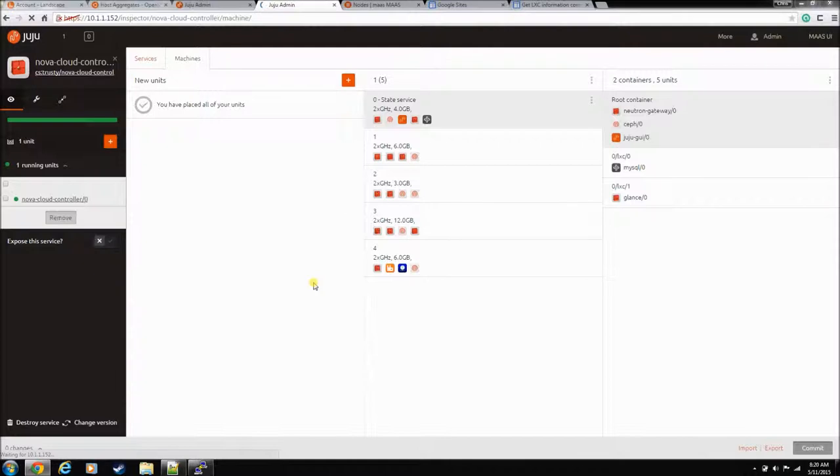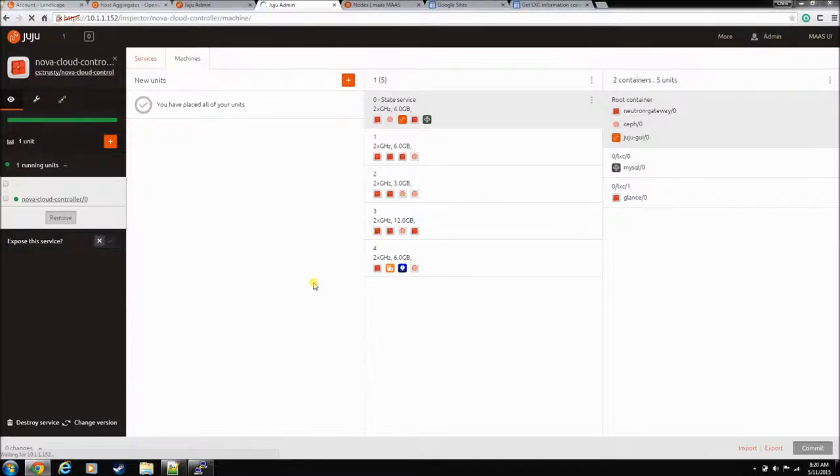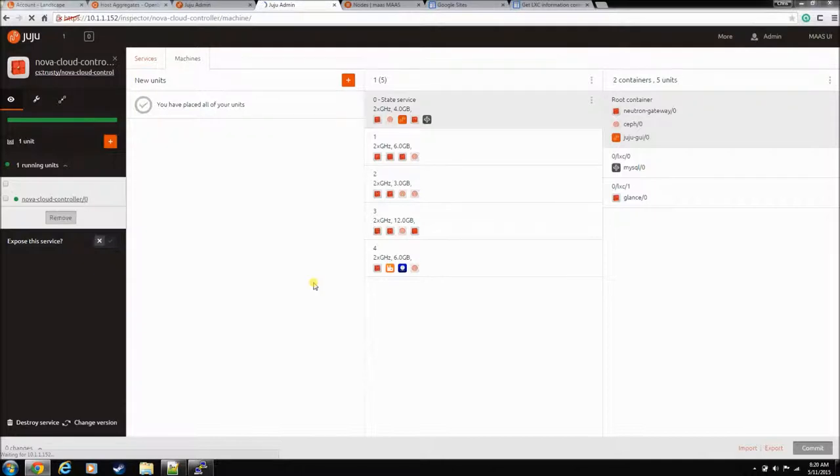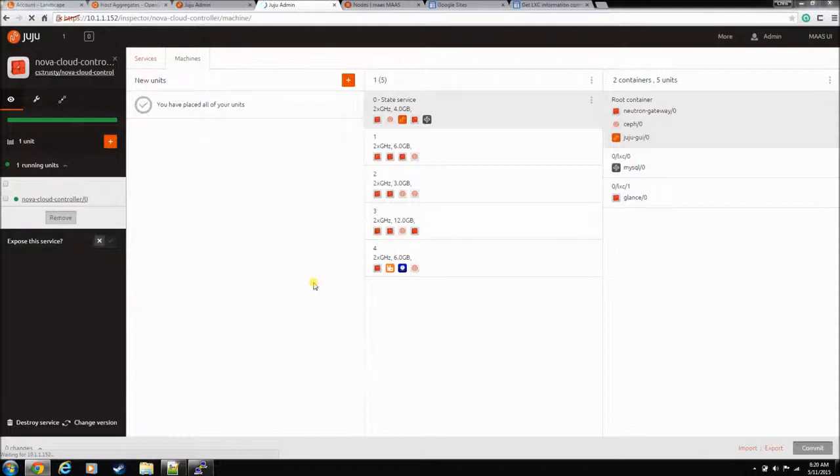What I want to know is what happens when one of these nodes in this Landscape OpenStack environment croaks. What do we do? We're going to find out together. I really don't know what's going to happen, but we're going to try to pick a node that has a little bit less stuff on it. We'll take one of the compute nodes and kill it and let's see what happens.